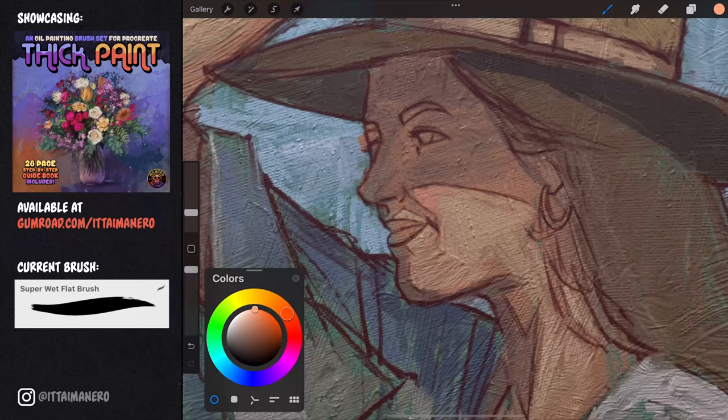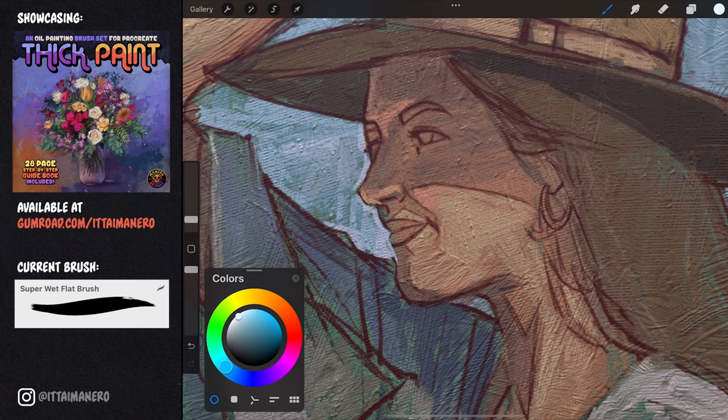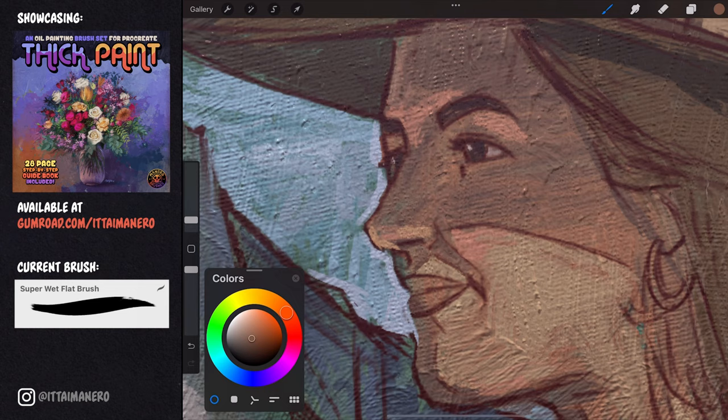The next step for me is to start adding some color variations and richness of hue in the skin, and also defining a little bit more the volumes and shapes in the face and overall in the figure.